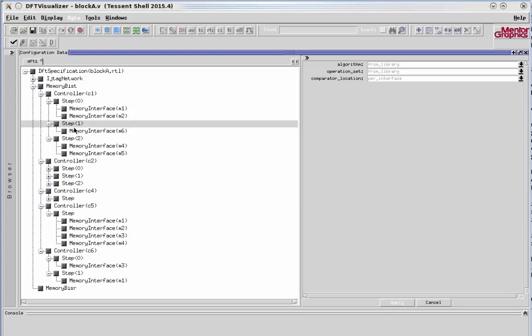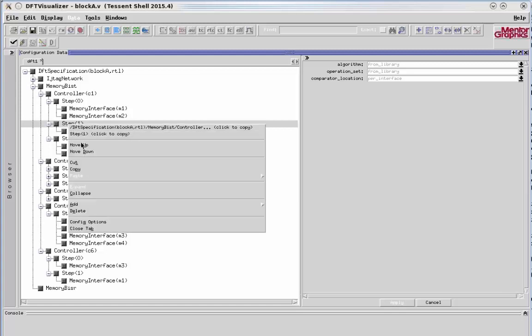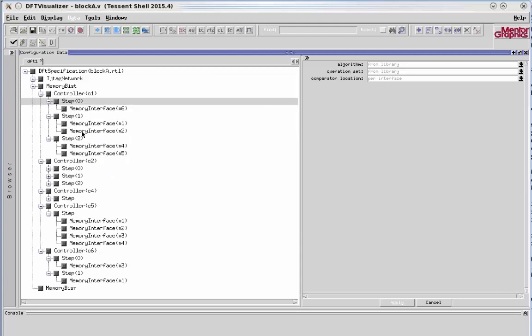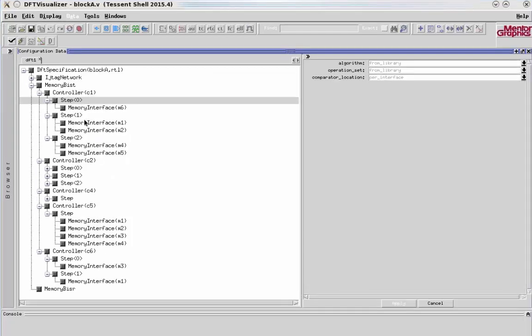If I right-click again, I can say Move Up again. And now it is up at the top. What used to be step 0 is now moved down to step 1. And likewise, what was step 1 is now step 2.